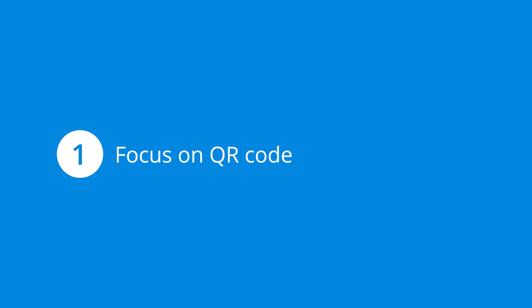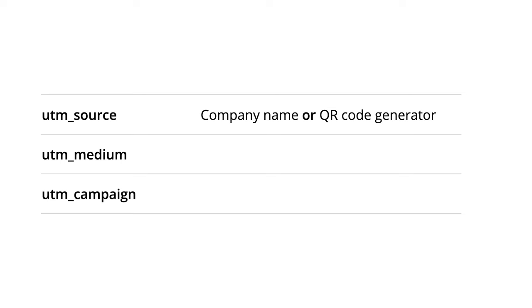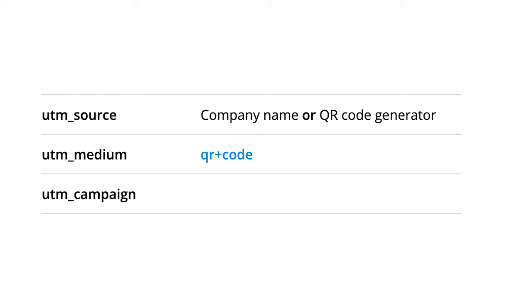The first option is where you focus on the QR code itself, so your reports will tell you who created the QR code and that people are using it to find your website. For this option, you set the UTM source as either your own company name or as the name of the QR code generator used to create the code. For example, if you're using bit.ly, you could use bit.ly as the source. You would then set the UTM medium as QR+code so you can see that people scanned the QR code to access your website. The UTM campaign tag would be set as the overarching name of the campaign or promotion. This naming method is the simplest option, so if you're unsure, I recommend starting here.